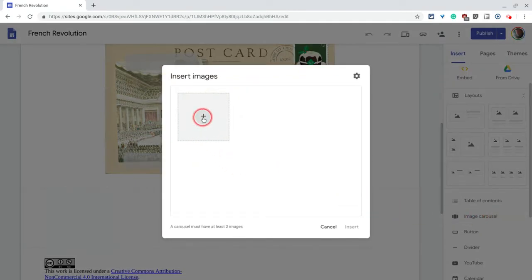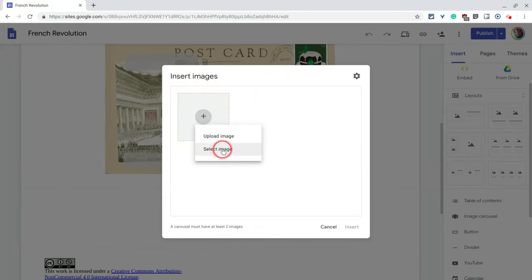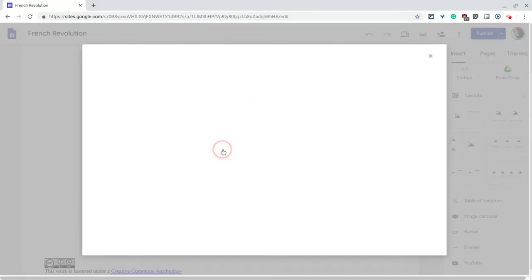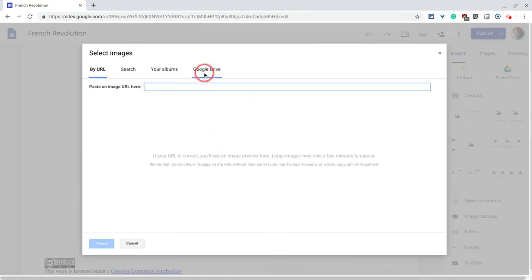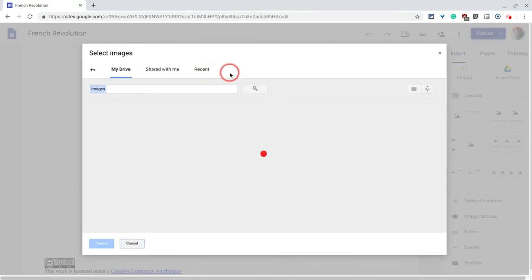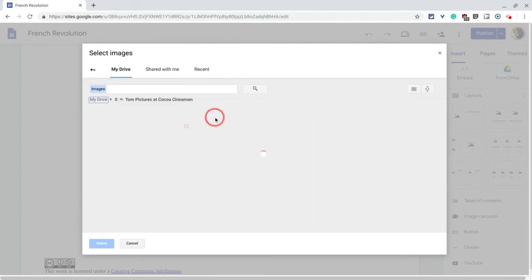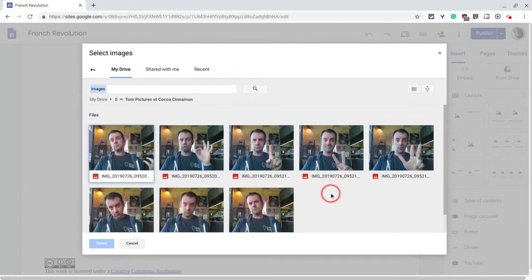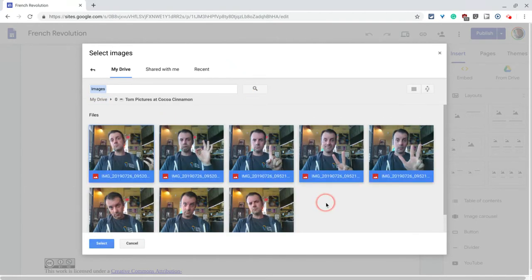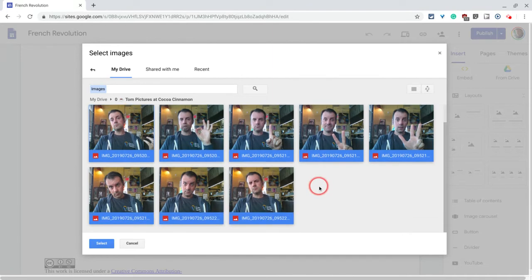Now let's insert some images. I'm going to select my images from Google Drive. And I might just do a Control+A to take all of these. These are pictures I took myself at a coffee shop earlier today.